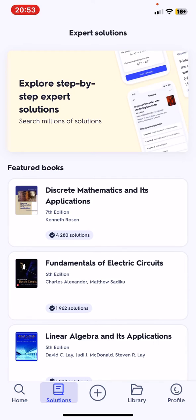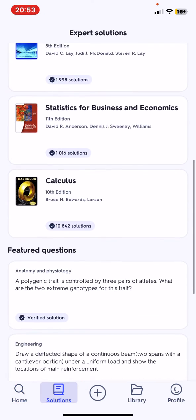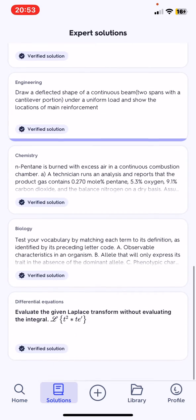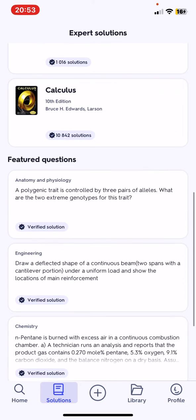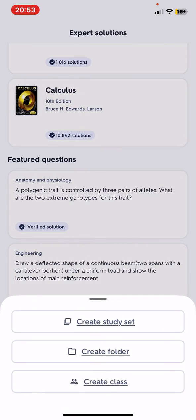You can find expert solutions and different featured questions relating to different topics. You can also create your own study set.